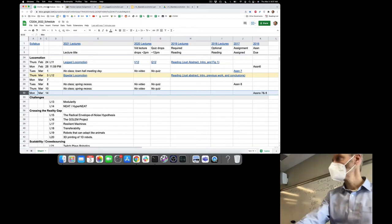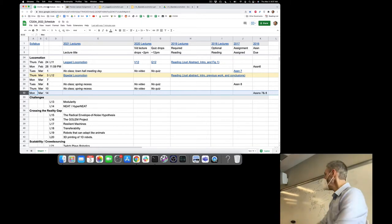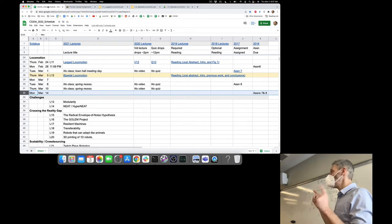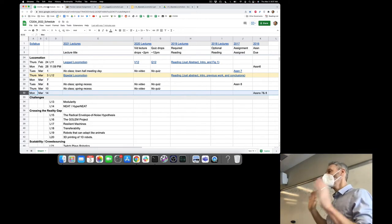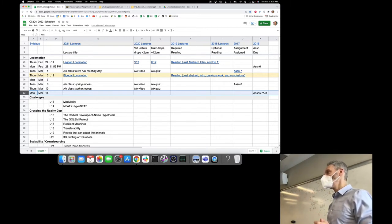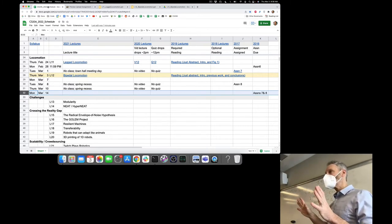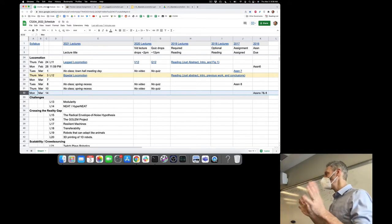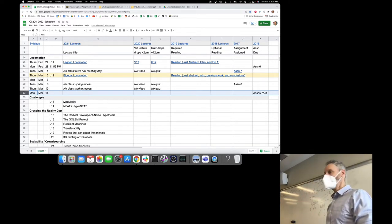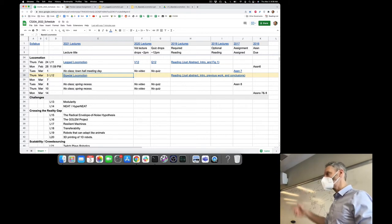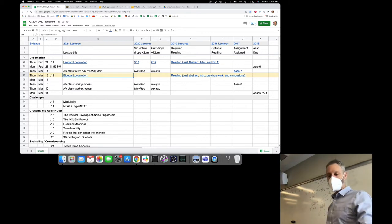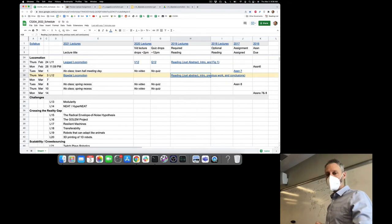A couple other housekeeping notes. Last week there were questions about the vulture question on the quiz — I definitely worded that ambiguously. If you lost half a point on the vulture question, I've returned that half a point to you. I also just noticed this morning that I had not linked the lecture notes for today's lecture on bipedal locomotion — I've just added them along with the reading to the schedule.